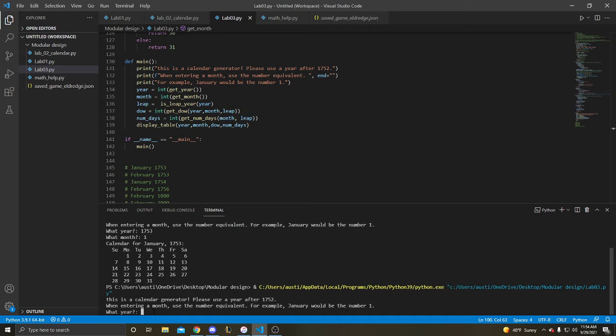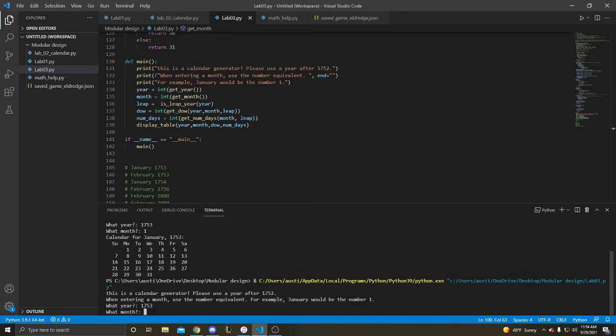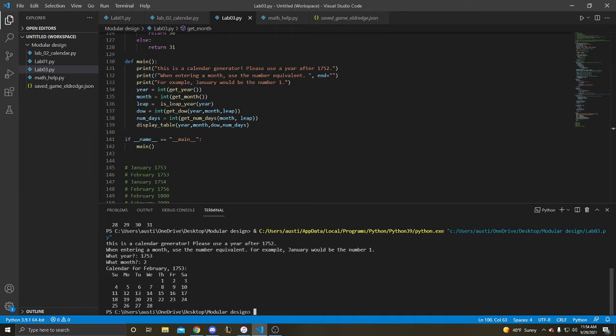Number 2. 1753 February, here's our calendar. You can see it's not a leap day.